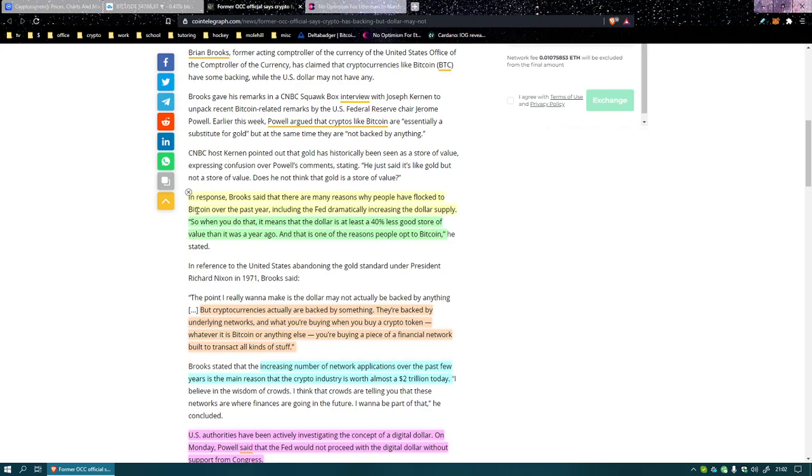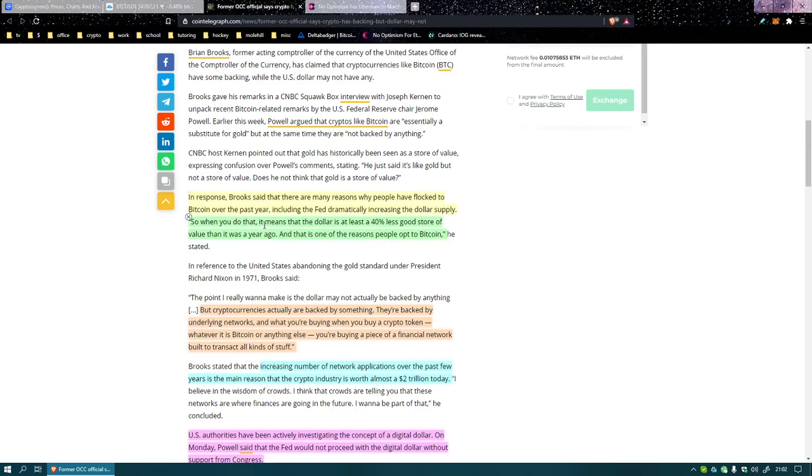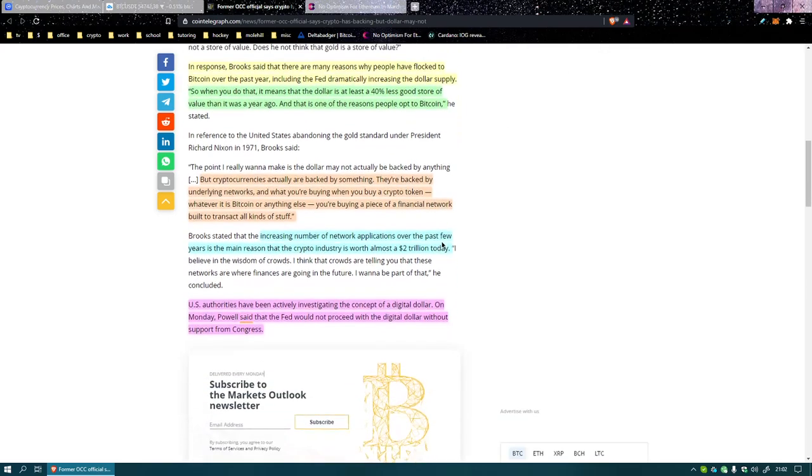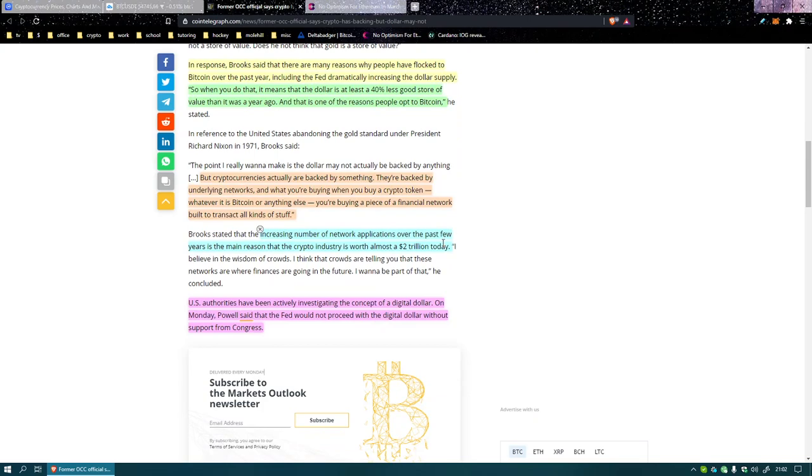In response Brooks said that there are many reasons why people have flocked to bitcoin over the past year, including the Fed dramatically increasing the dollar supply. When you do that, you know, increase the dollar supply, it means that the dollar is at least 40 percent less good a store of value than it was a year ago. And that is one of the reasons people opt to bitcoin, because you cannot print more bitcoin.